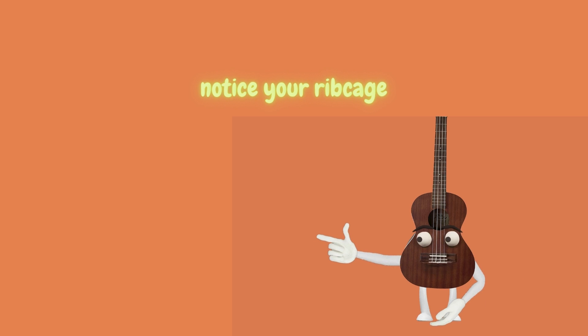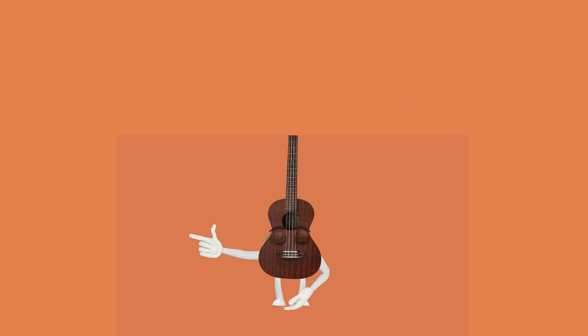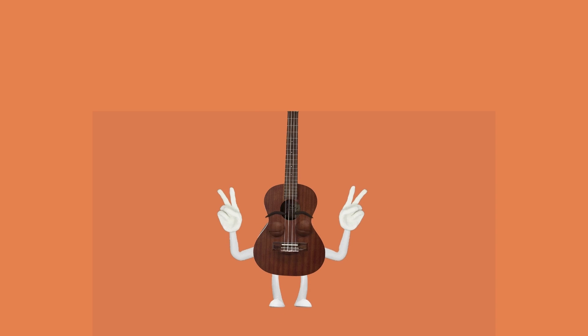Next. Follow your breathing and notice whether it's big or shallow. Your body. Next.